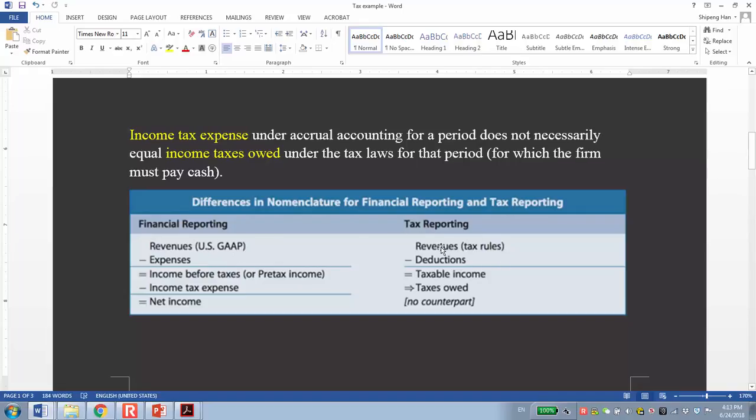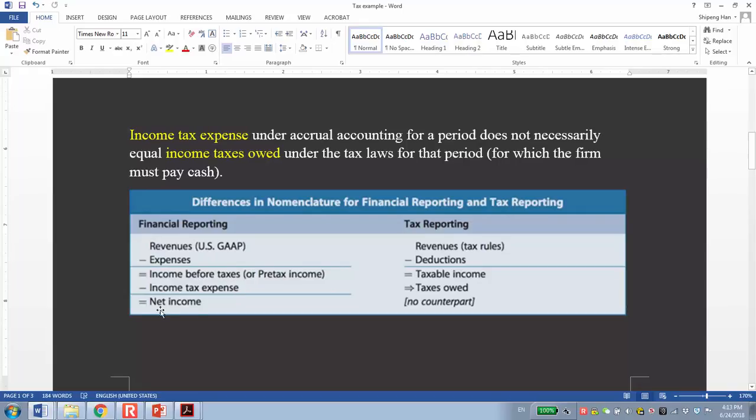As we know, for financial reporting, we follow the U.S. GAAP to recognize revenue and expenses. We get income before tax or pre-tax income and multiply the effective tax rate with income before tax. We get income tax expense. Finally, this results in net income.